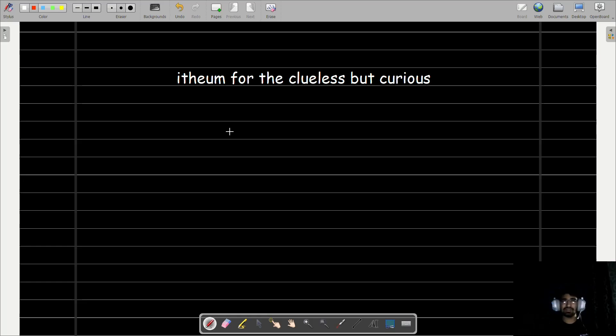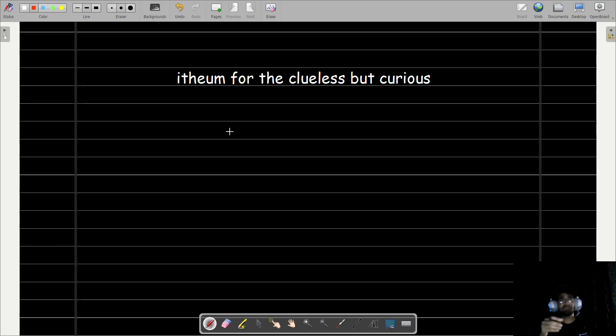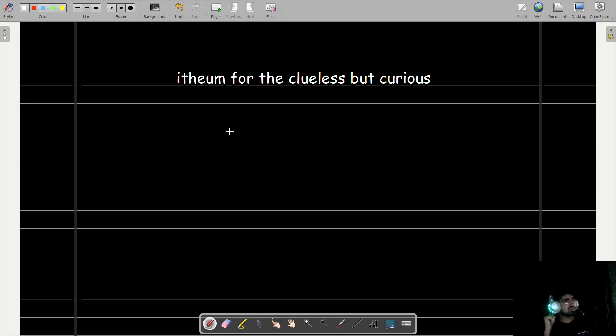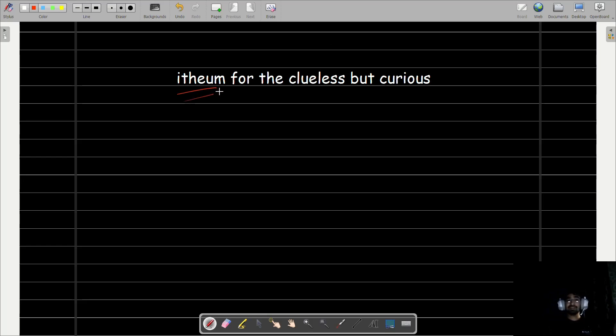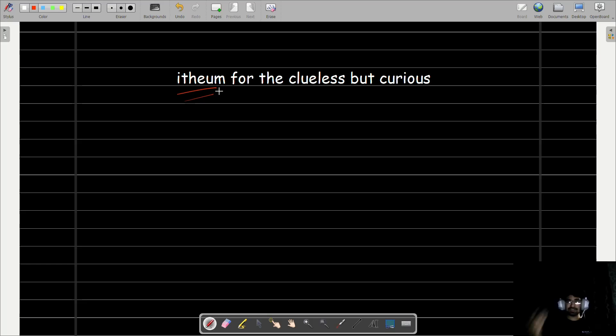Let's not even get started on the great social media data breaches that happen every other week. In this picture, there's an entry of something called Itheum, a savior of your digital soul. Before you start composing odes about data liberation, let's break down what this blockchain-based platform actually does.